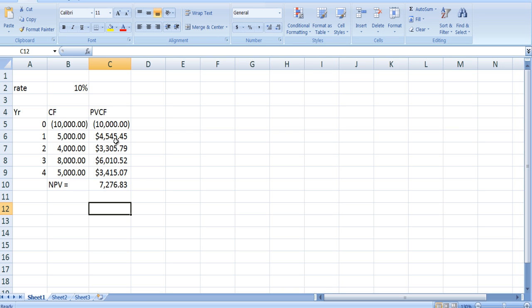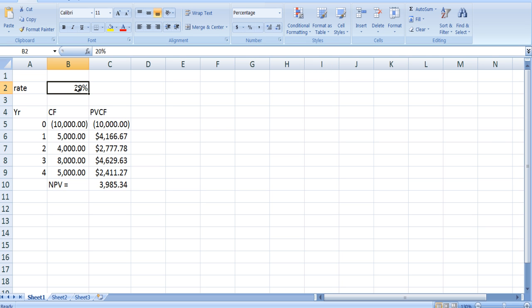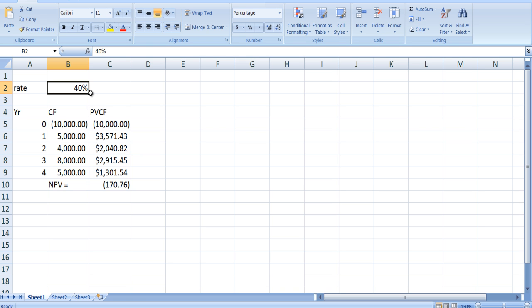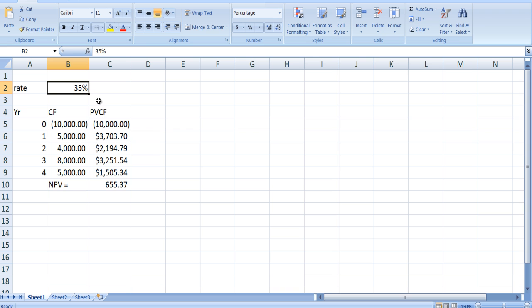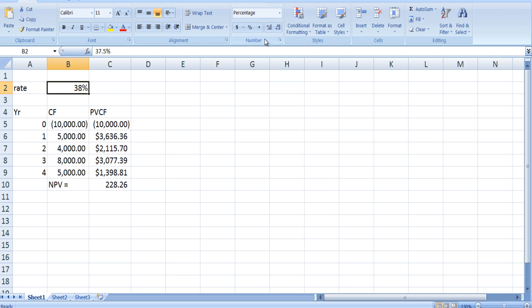We need a higher interest rate to bring this number down and make the present value of these cash flows smaller. Let's try 20% — still too low. Let's try 30% — this looks like a pretty good project — still too low. 40% — we went too far, now we have a negative number. So we know it's between 30% and 40%; let's try 35% — a little too low. Let's try 37.5%. Then 38% — getting closer.